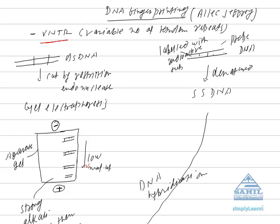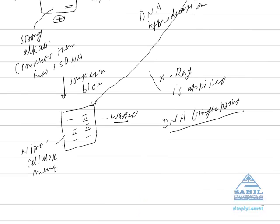The next step is Southern blot technique, named after the discoverer. This technique is applied for DNA. The single stranded DNA is blotted on the nitrocellulose membrane.